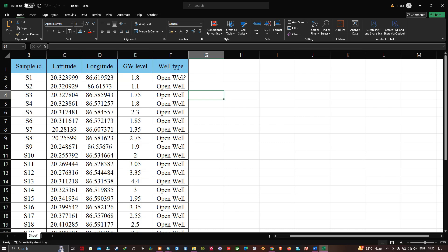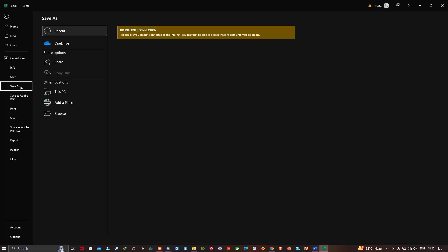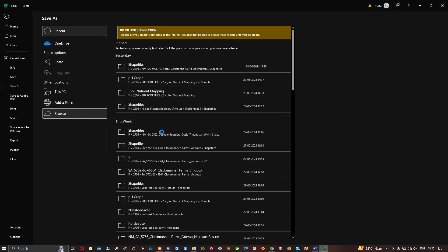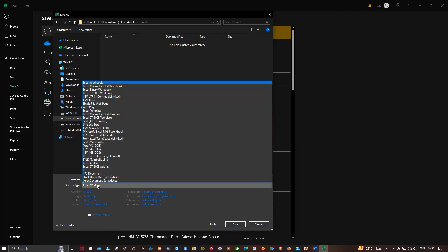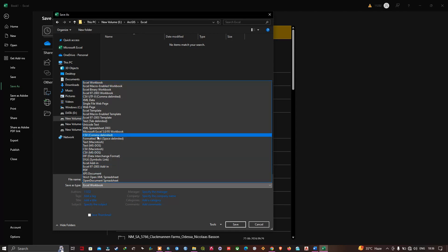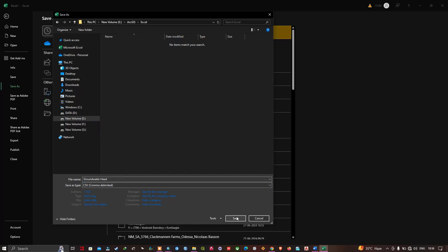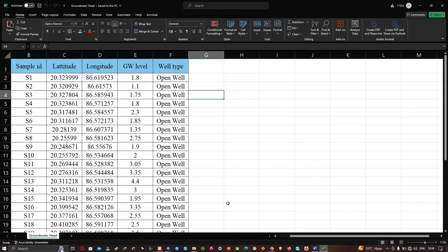To import this Excel file into ArcGIS, we first need to save it as a CSV file format. Navigate to File, then Save As, and browse to your folder location. Save the file as 'groundwater head' and set the save-as type to CSV comma-delimited format, then click Save.